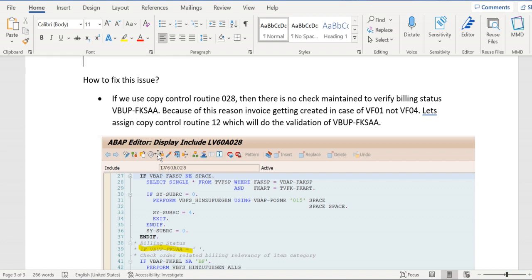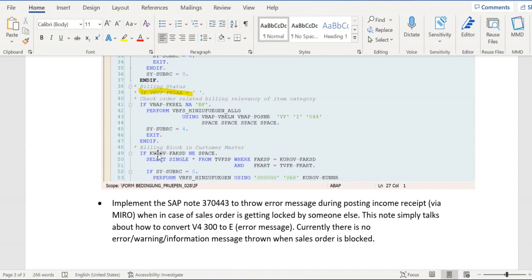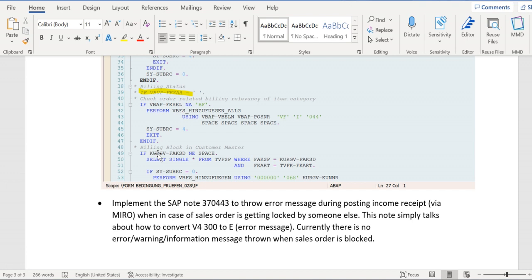Second thing we can do is during MIRO posting - currently user won't get any information regarding the order being locked. What we can do is update the application area V4 with message number 300 to E, meaning error message. If we make it as E, then during MIRO posting, if the sales order is locked by any other user or batch job, you will get a notification. Therefore, MIRO posting won't happen, and everything VF01 and VF04 will be in sync.